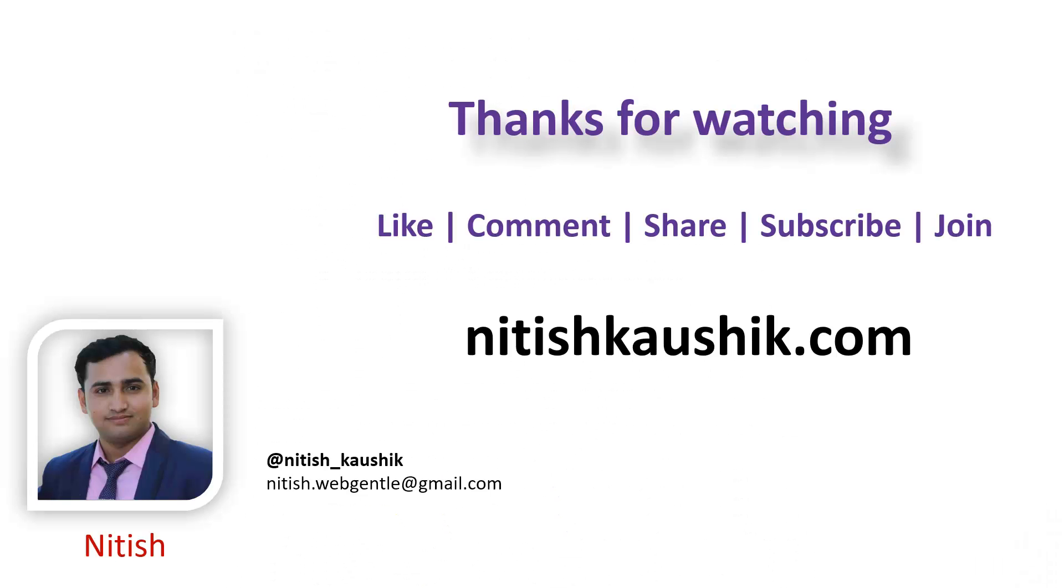Don't forget to share your experience of this ASP.NET Core tutorial in the comment section below. I do read all the comments by myself. Make sure to hit the like button, share this video, and subscribe to the channel. Thank you for watching, have a great day.